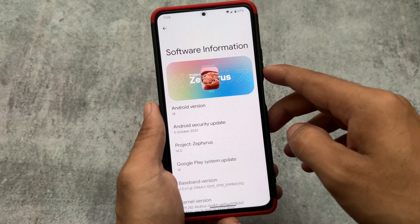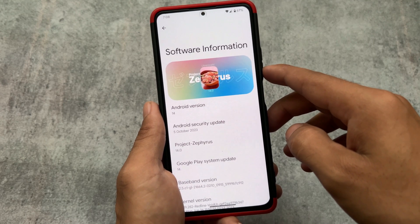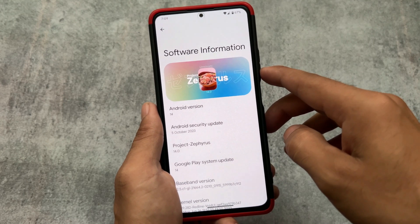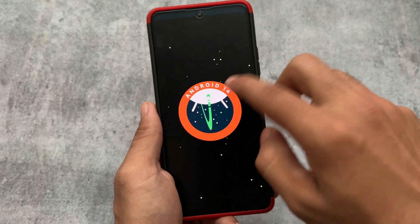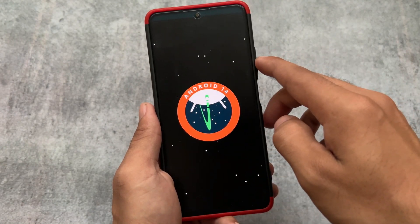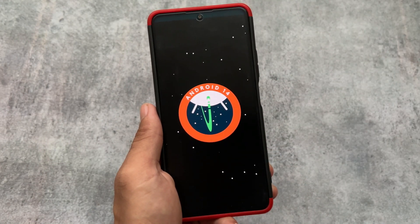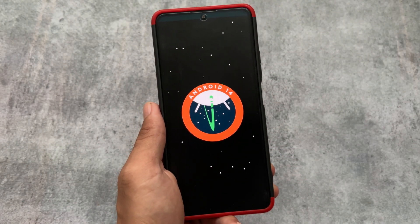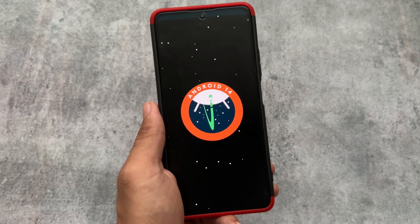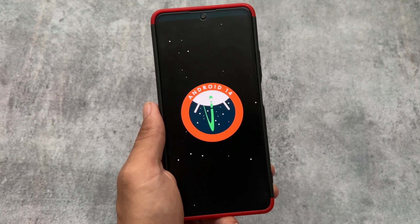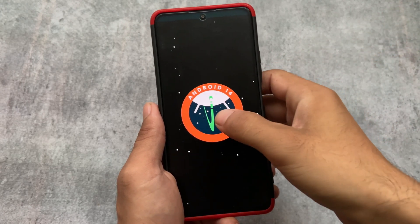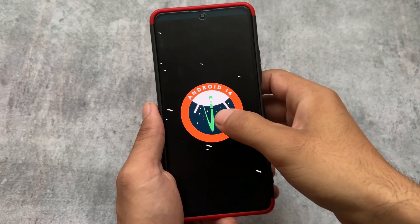My device is Mi 11x and this ROM is not actually available for most devices yet, but this is just an alpha build based on Android 14. It does have some Android 14 features but it does not have any customizations though.